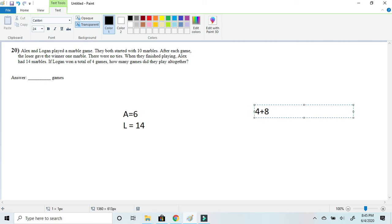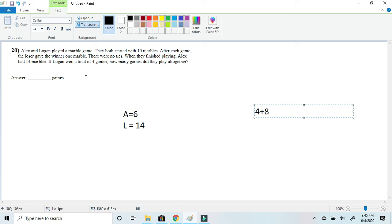Now if you don't get what I'm saying here, that's okay. Since it said if Logan won four games, that means he would be increased by four and Alex would decrease by four. But from the current position of Alex equaling 6 and Logan equal 14, we have to get Alex back up to 14 marbles because they said when finished playing Alex had 14 marbles. And the only way he could do that is if he won eight games. So we got eight here and when we add them together we will get 12.